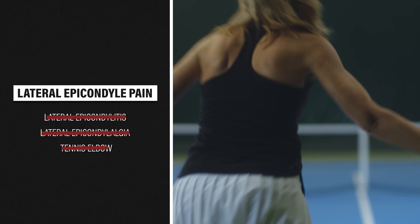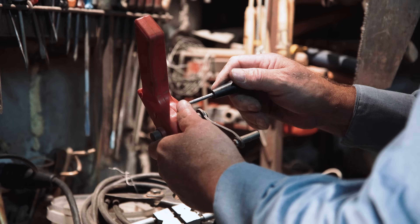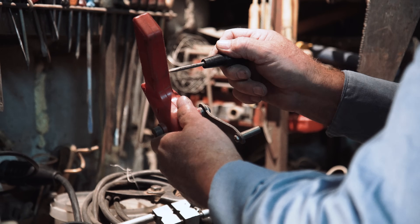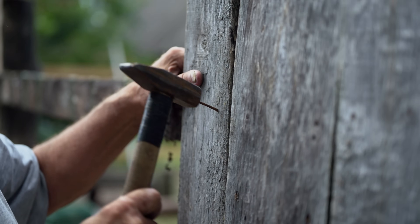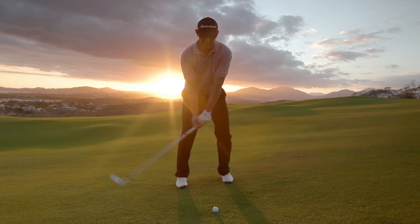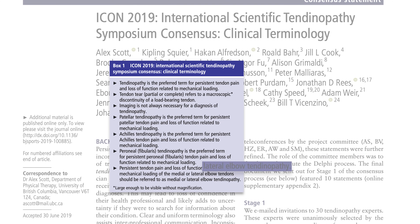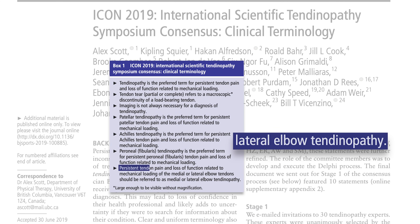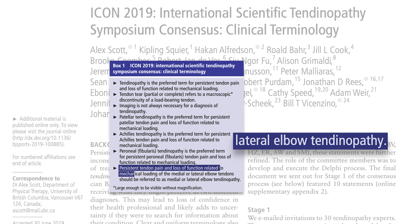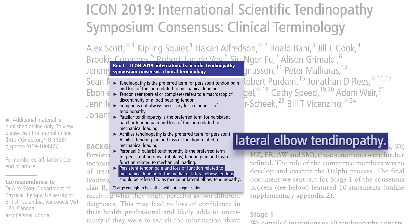We also shouldn't call it tennis elbow because it doesn't only occur in tennis players. In fact, it's most common in manual workers who use their dominant arm for repetitive movements or forceful activities on a regular basis. And as some of you watching may be aware, golfers also get tennis elbow. According to Scott et al., lateral elbow tendinopathy is the preferred term for persistent tendon pain and loss of function related to mechanical loading of the lateral elbow tendons.